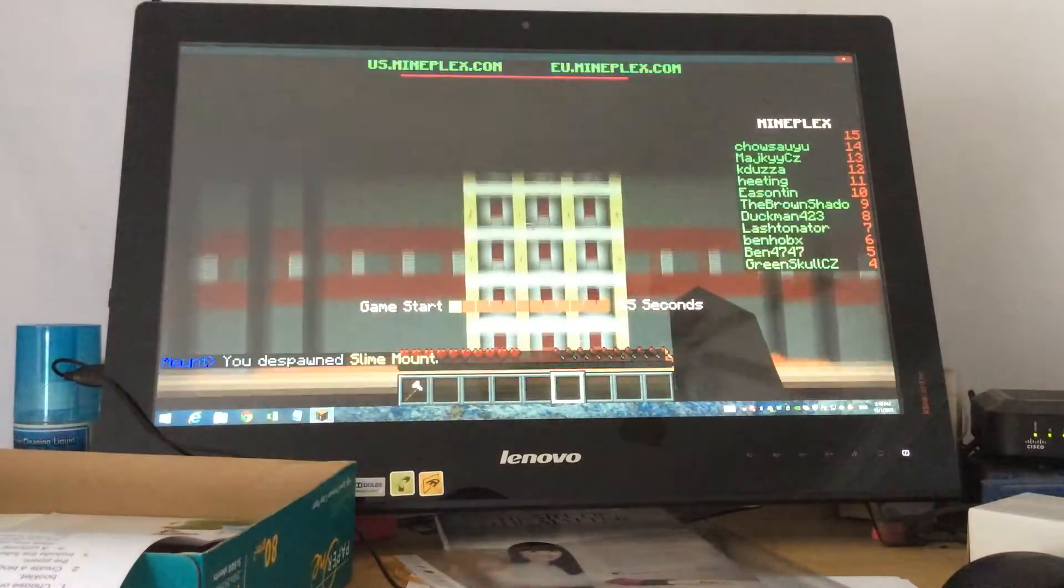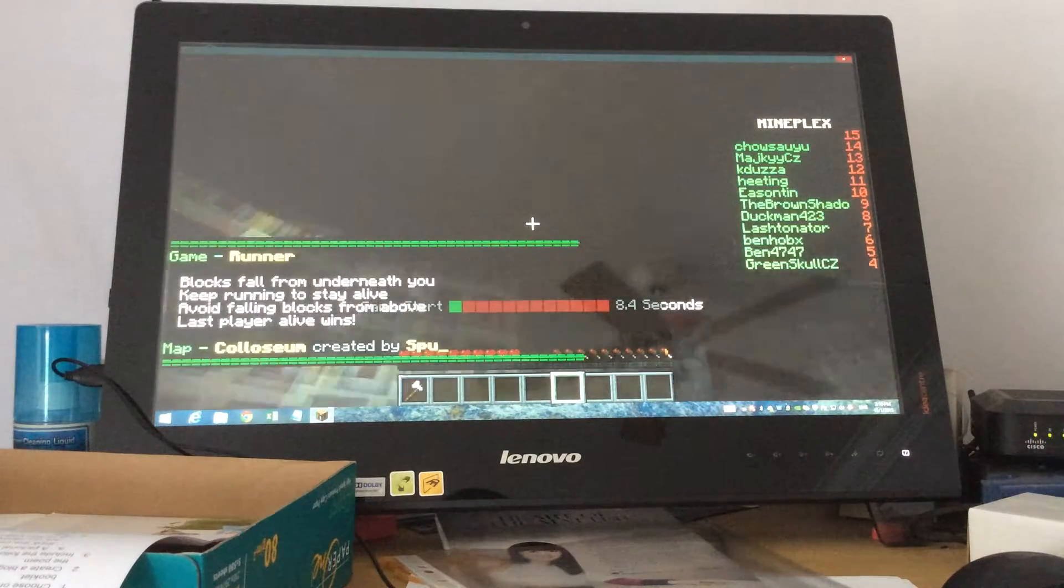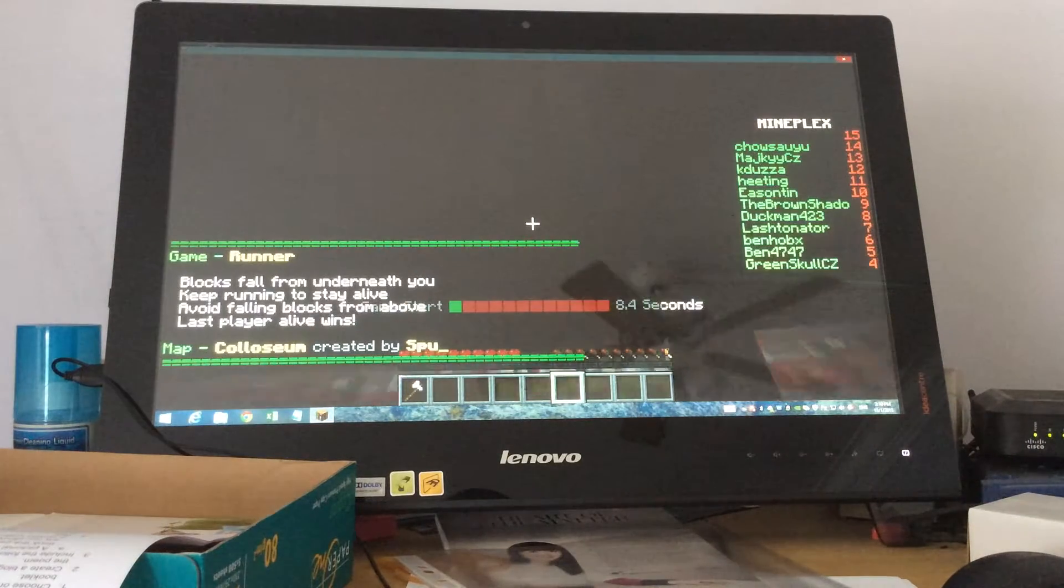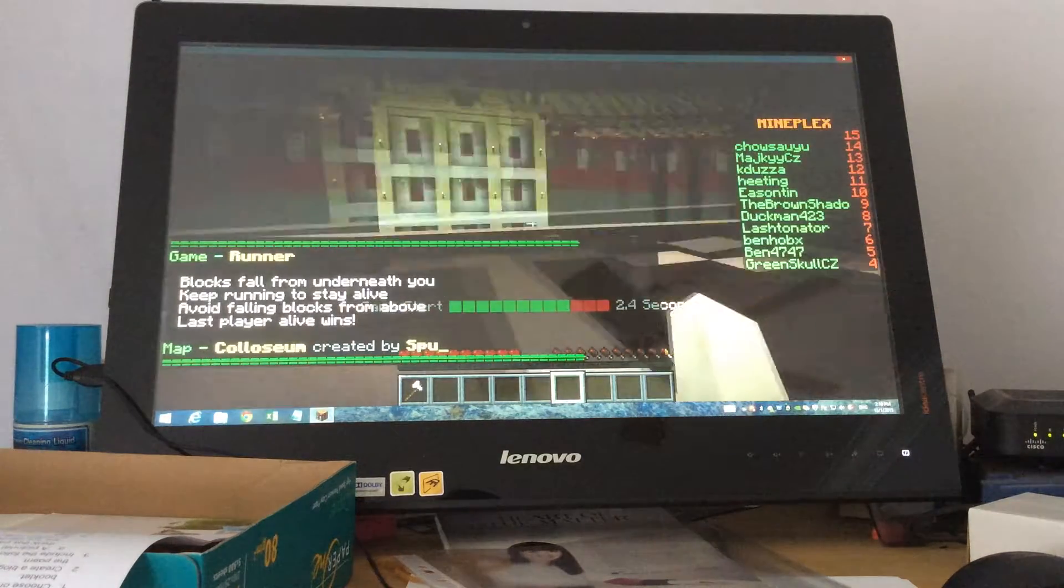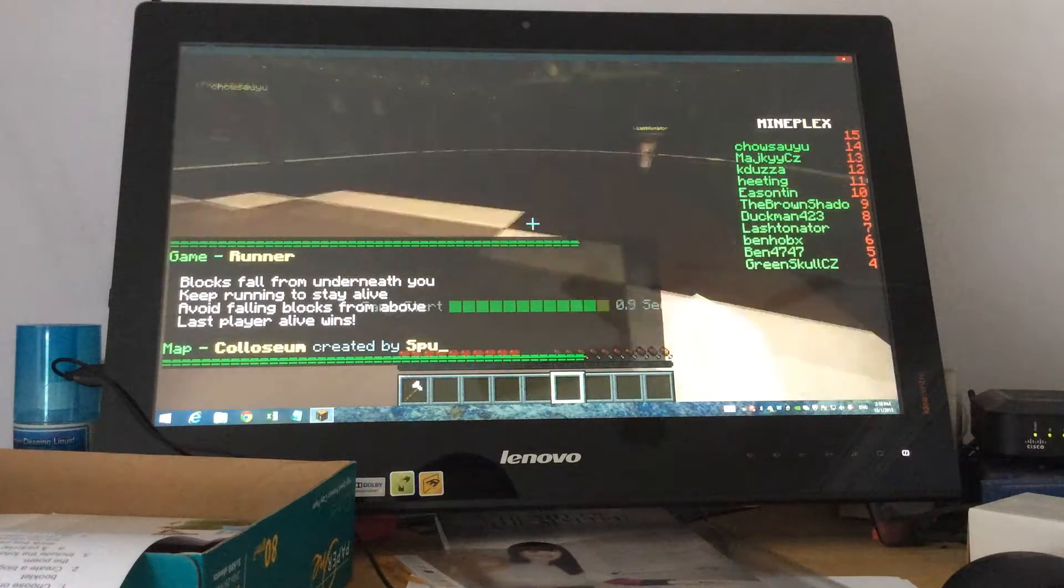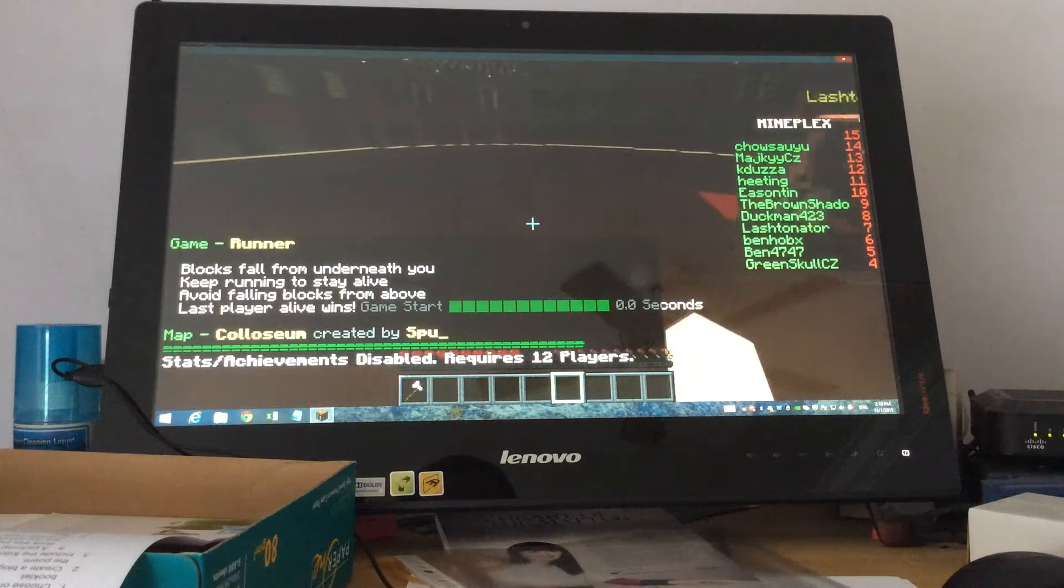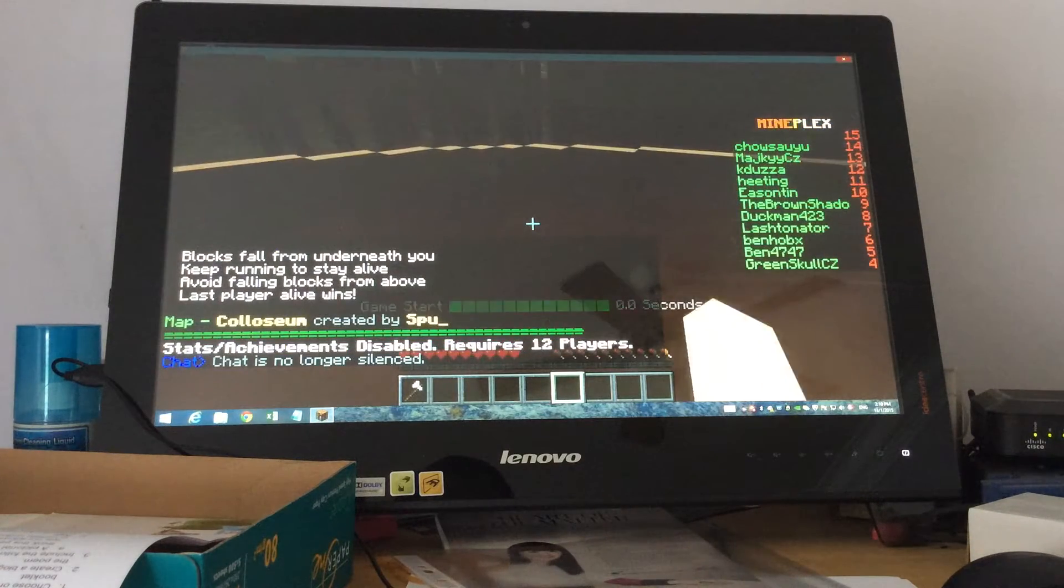Basically, Runner is a game where you have to run and what just happened there? Okay never mind, it probably glitched. What happens is the blocks that you've run over will fall after a certain period of time.